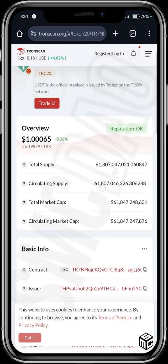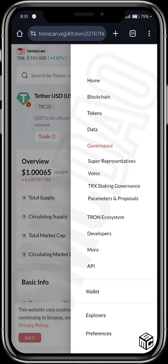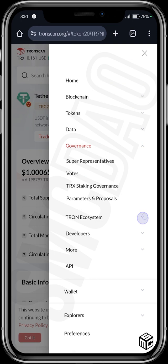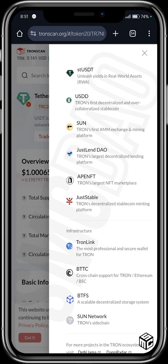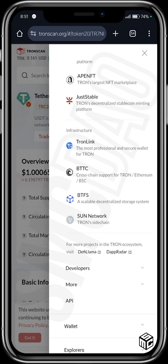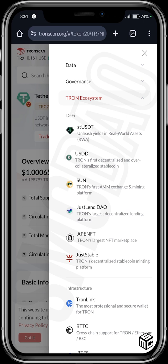Now this is the Tether USDT — it shows the total assets and everything about the token. You can also explore the Tron ecosystem on TronScan, which includes a decentralized lending platform, NFT marketplace, and decentralized storage systems. Click on those three lines and go to Tron Ecosystem. You can see their DeFi ecosystem, infrastructure like TronLink — the most professional and secure wallet for Tron — Sun Network as Tron's sidechain, and their swaps. Their DeFi includes SUN, which is Tron's first AMM exchange and mining platform.